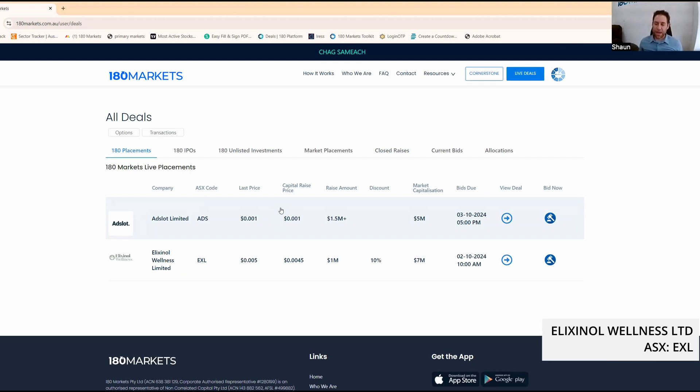EXL, they raised early in the week at a small discount. Let's take a look at the charts.